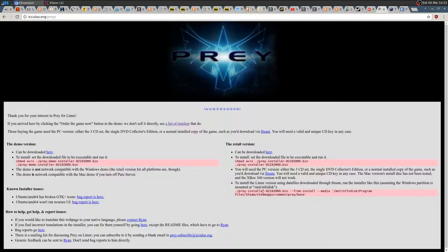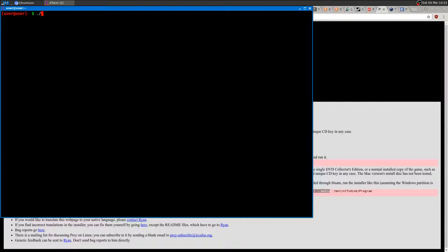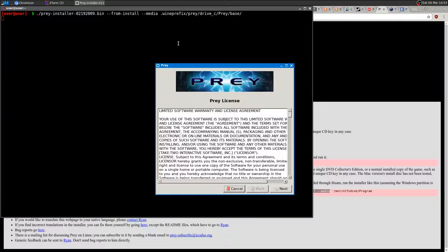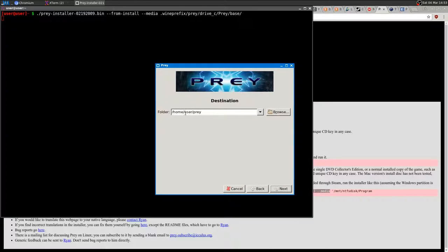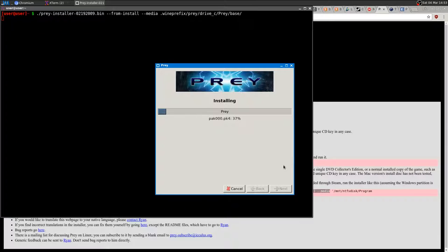Now I want to run the pre-installer with the --from-install-media option. You point it to where you just installed the game, which for me is WINEPREFIX/prey/drive_c/prey, and select the base folder. Press Enter, accept the license, select a destination — 'prey' is fine — choose English, and it will install the native Linux version.